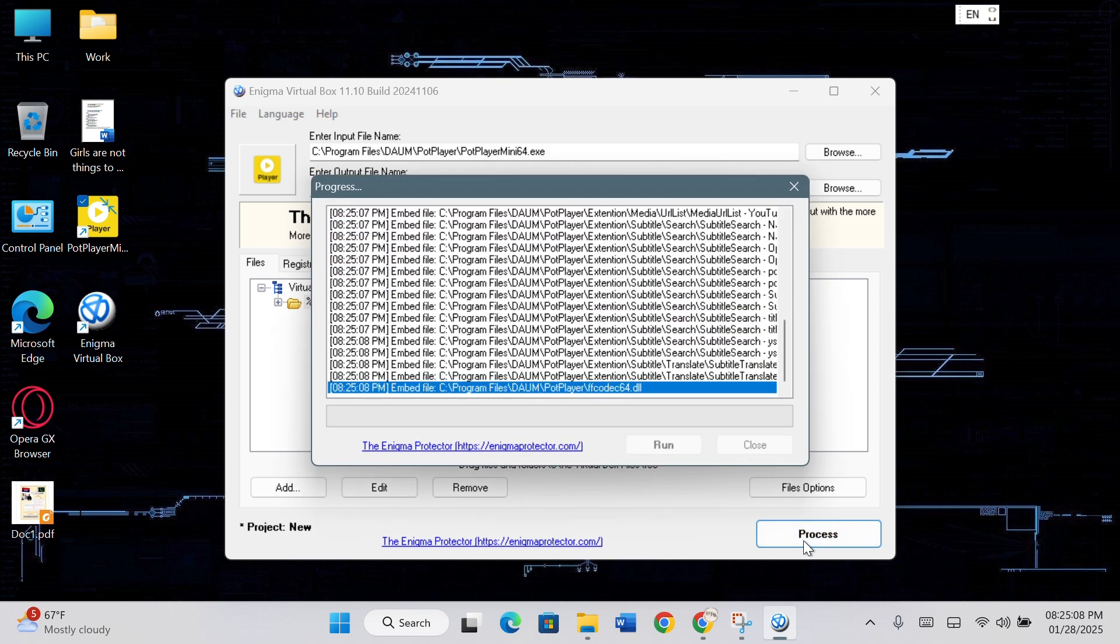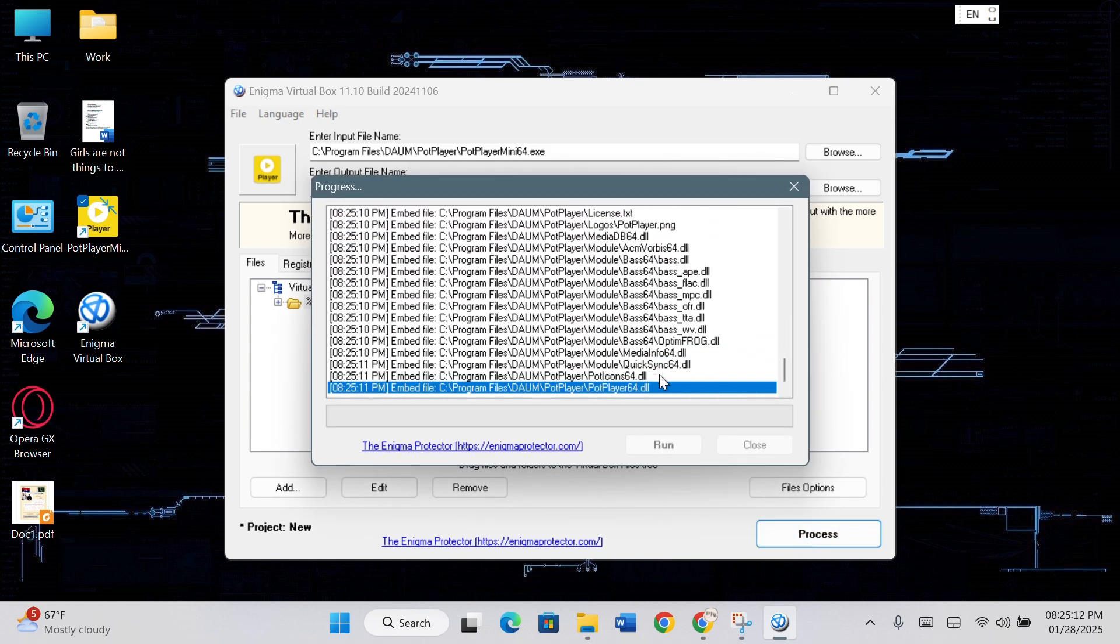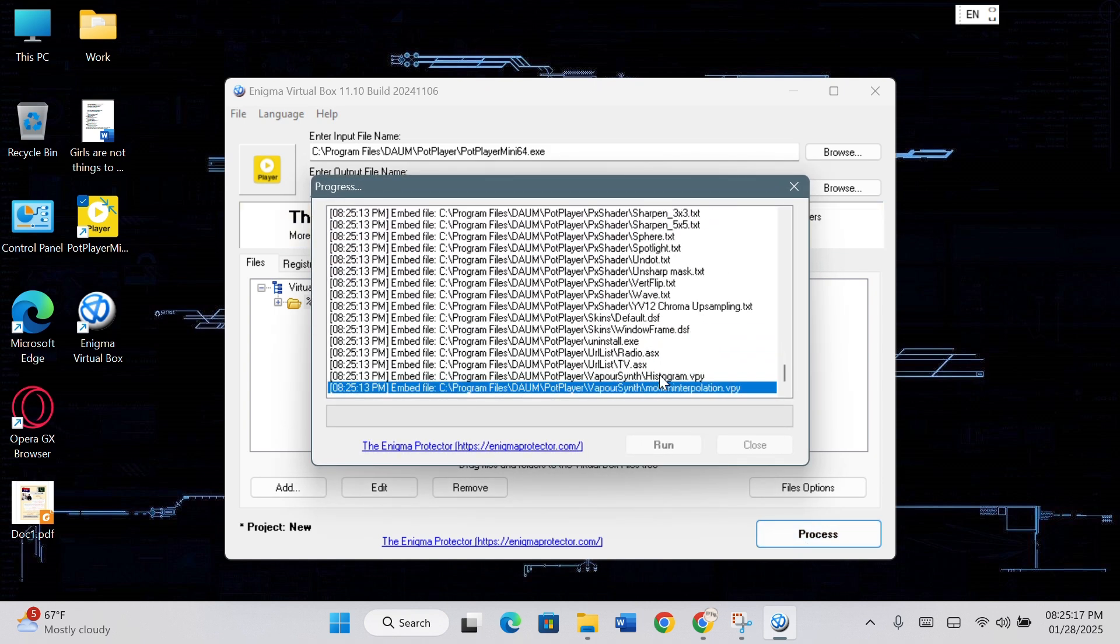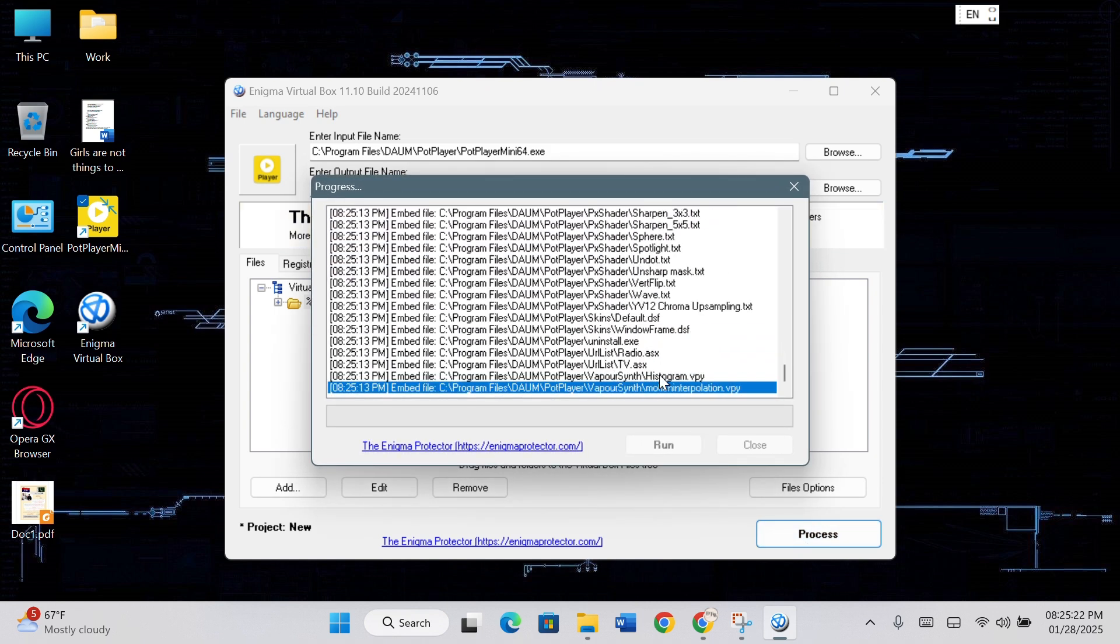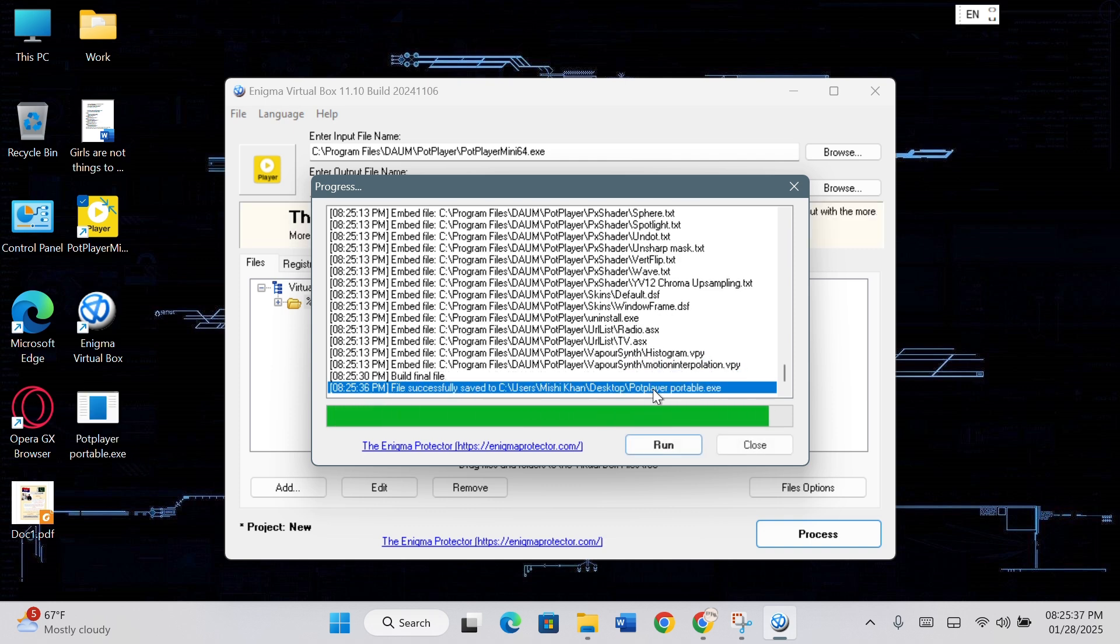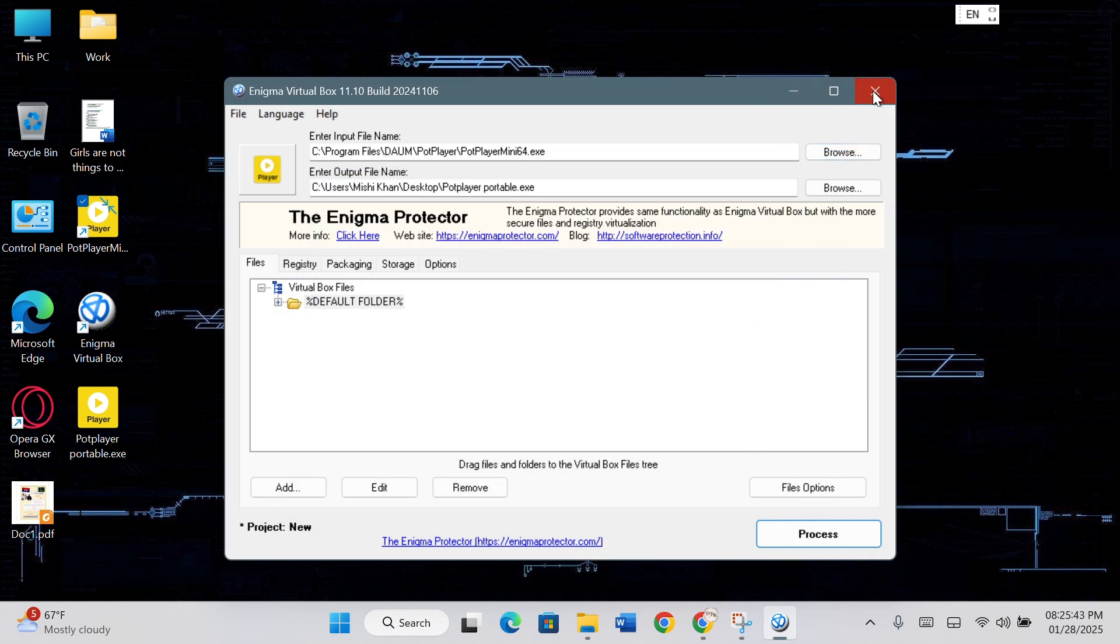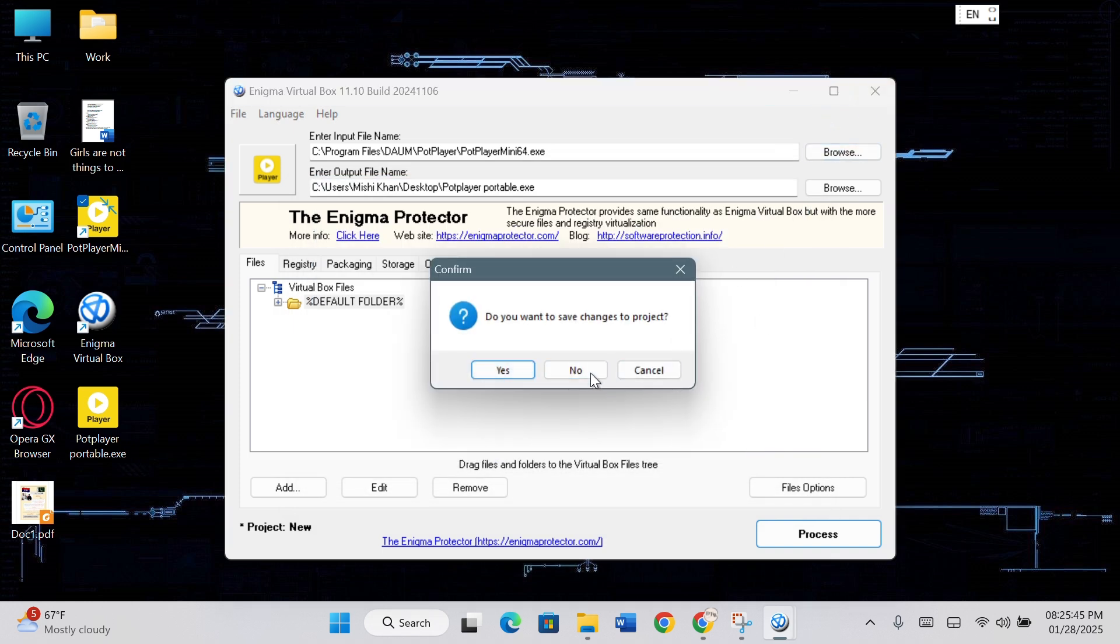Wait while the portable software is created. Click Run to start the software or close to exit. Click Yes to save or no to exit.